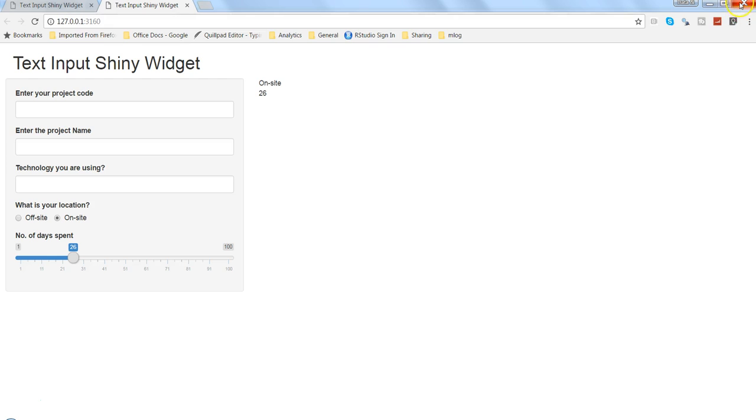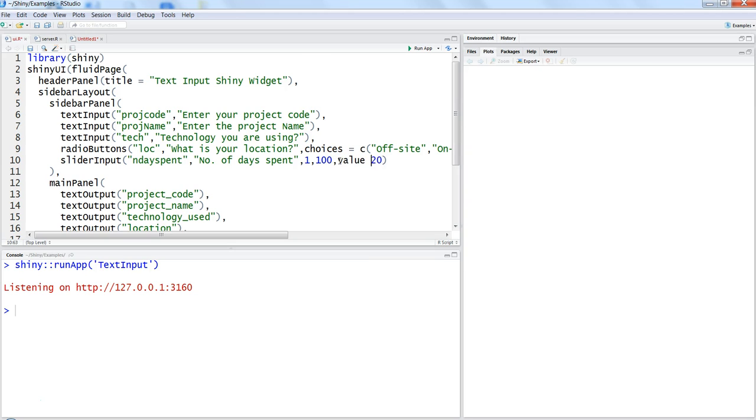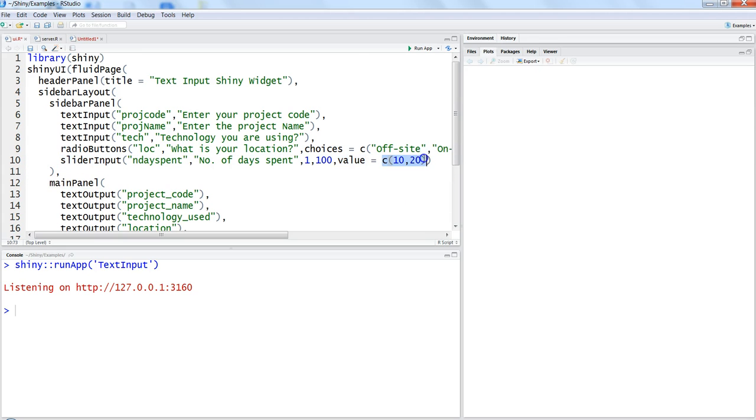Let's close this and go back to our application. Stop this also. So this is the value which is twenty, that's where we need to make a small modification and we need to say that value equals C 10 comma 20. That means what we have done is that for value parameter we have provided a range over here which is saying that when application starts it should be between 10 and 20.